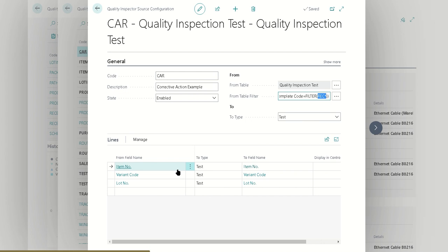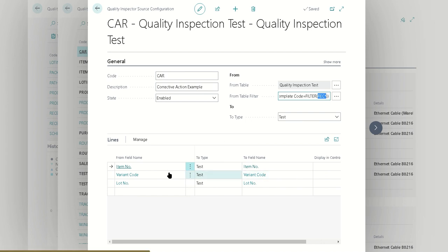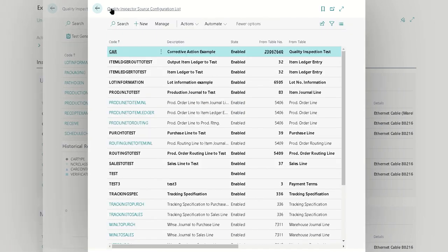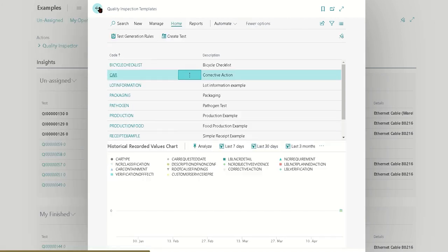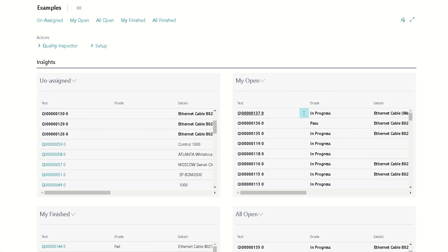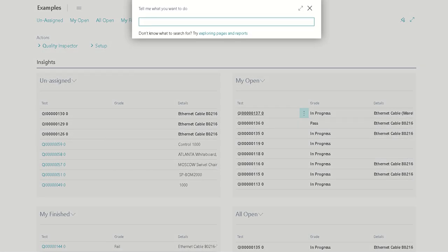Now we have told the system how to map the fields: item, variant, and lot. We have our two templates, the receive template and our corrective action template. We're triggering our receive template off the purchase line and we're triggering our corrective action template based off of another quality inspection test.